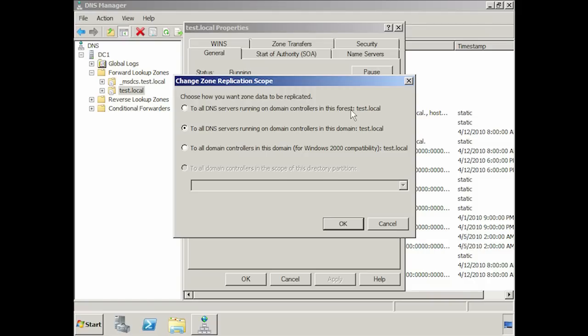If you have a requirement for users in other domains in the same forest to resolve DNS names from this zone, consider creating a stub zone. A stub zone will direct DNS queries to an authoritative DNS server for that domain, but only contains a small amount of data when compared with a complete DNS zone. This allows your users to resolve names in different parts of the forest without a large amount of replication data. If you only need to resolve DNS names in the same domain, select the option all DNS servers running on domain controllers in this domain.